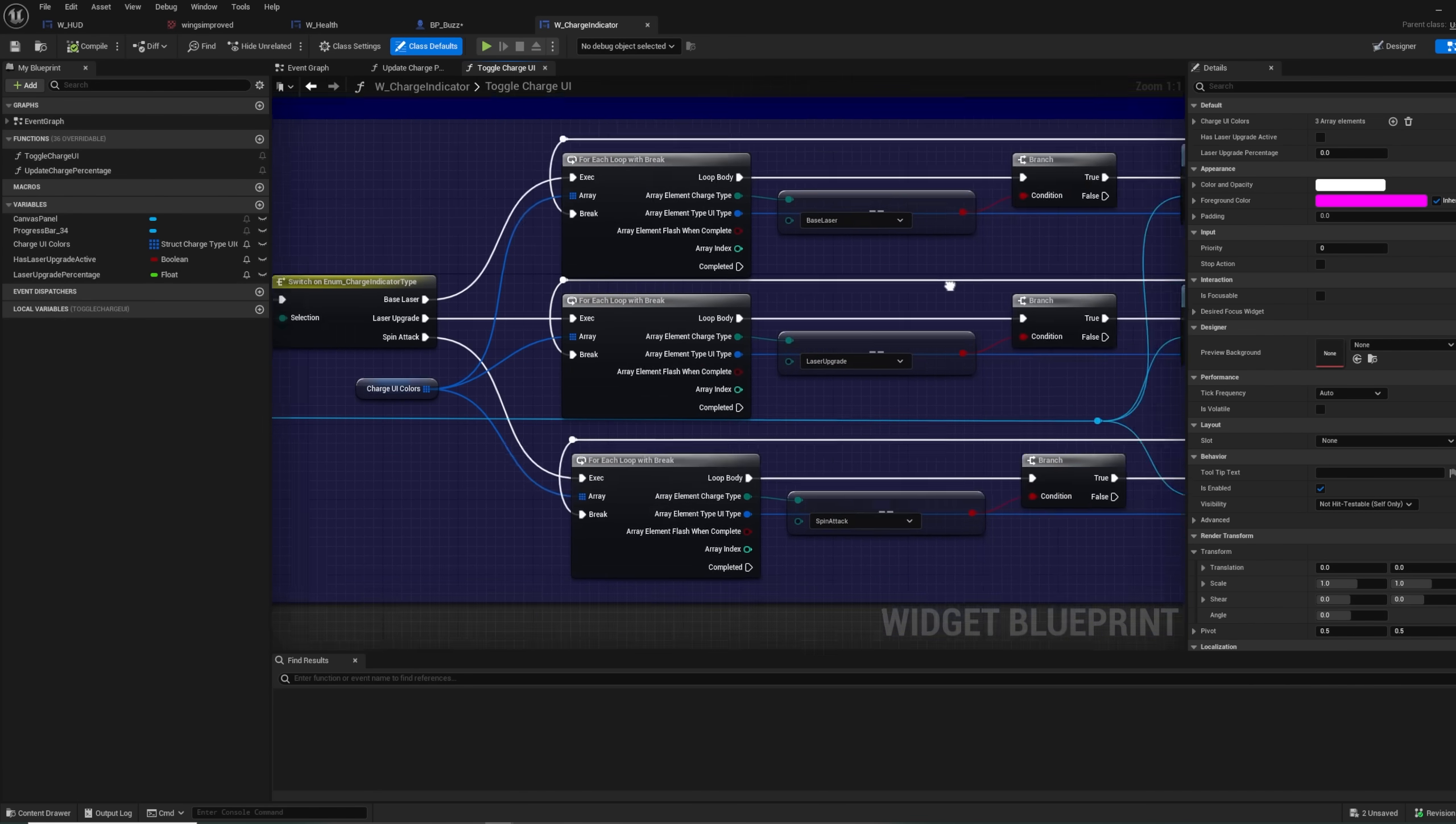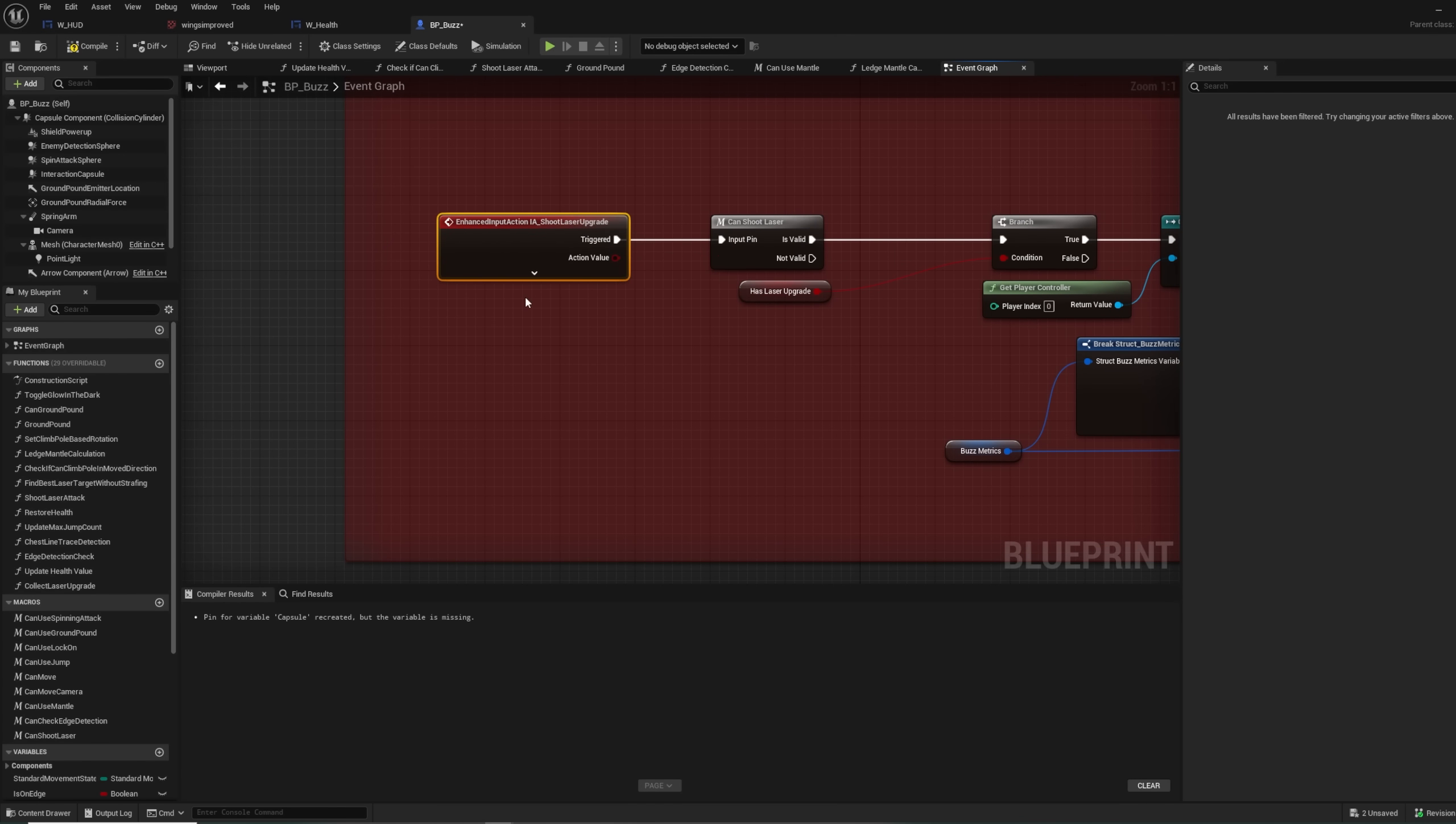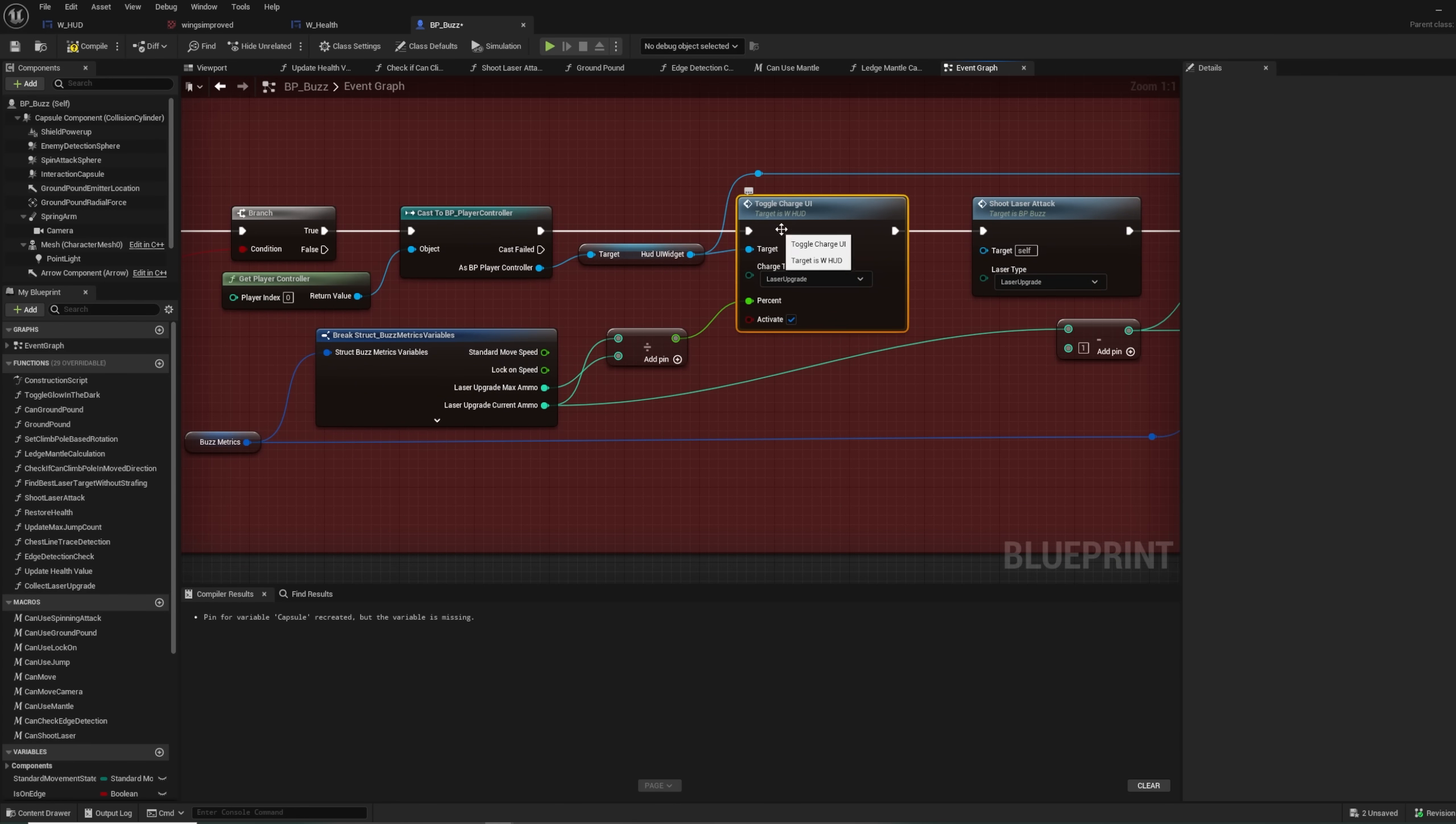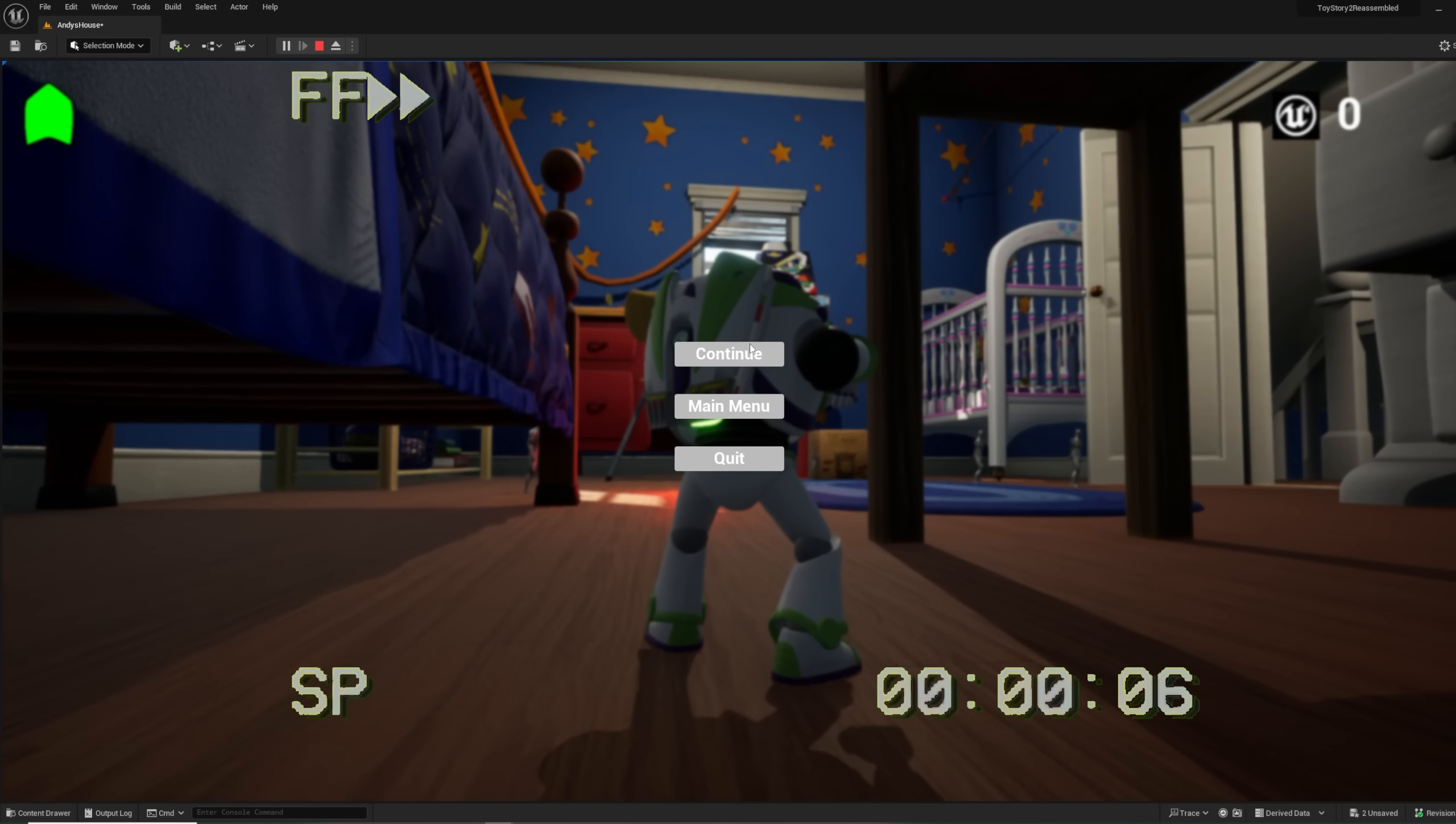Then, we can call these events from the player character. And we will look at the laser upgrade as our example. I have an event for when the fire laser upgrade button is pressed, but that would usually be the same button as the normal fire. So after we confirm that we had the laser upgrade, we then call the toggle charge UI event on the HUD UI. We set the charge type enumerator to laser upgrade, say that it should be active, and then we get the percentage by dividing the current ammo by the max ammo. Oh, by the way, I also set up this placeholder UI for the main menu and pause menu, but no one really cares. So bye.